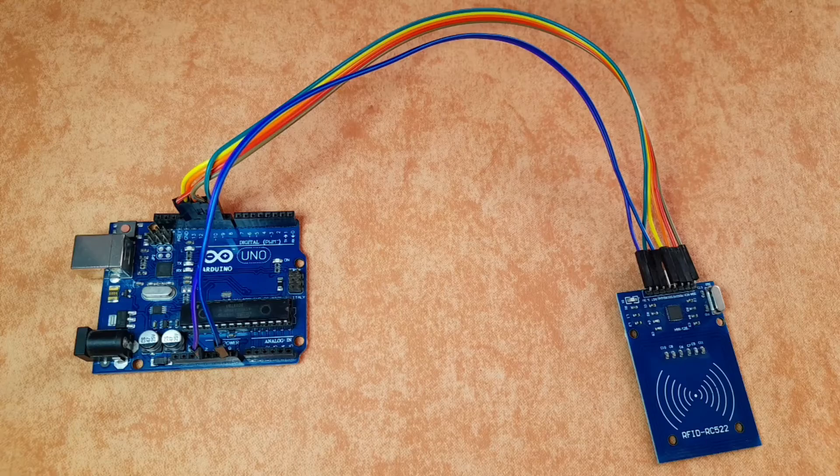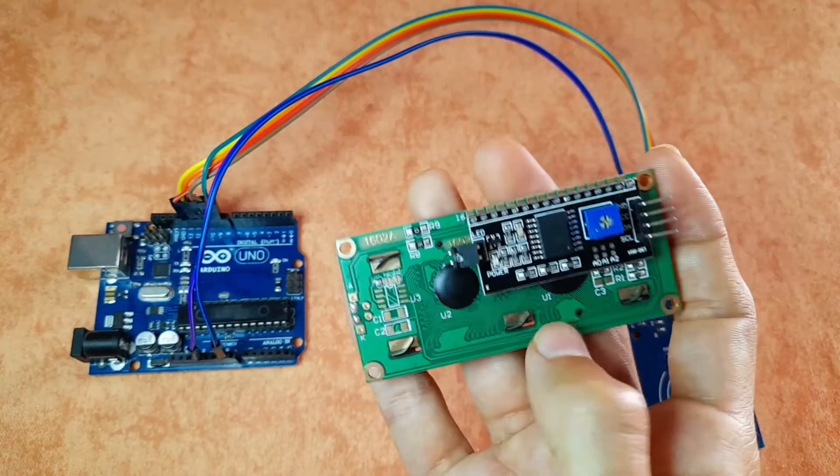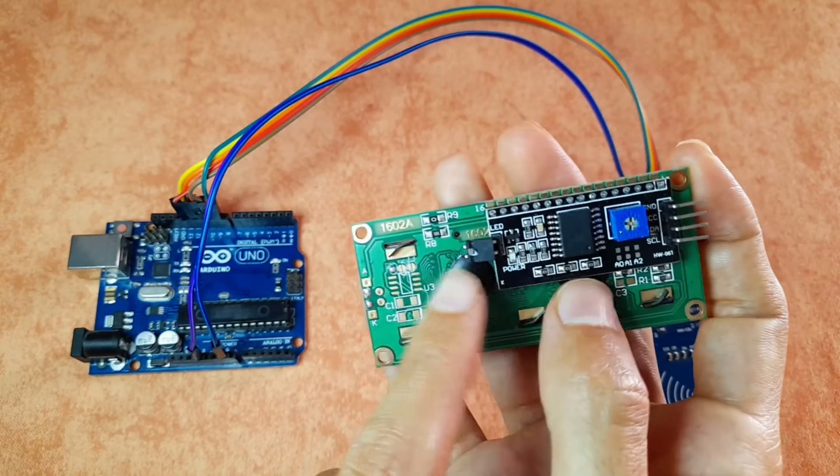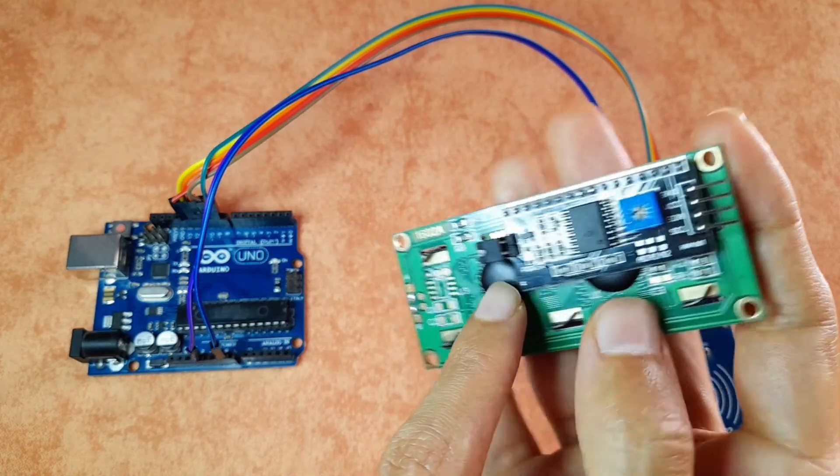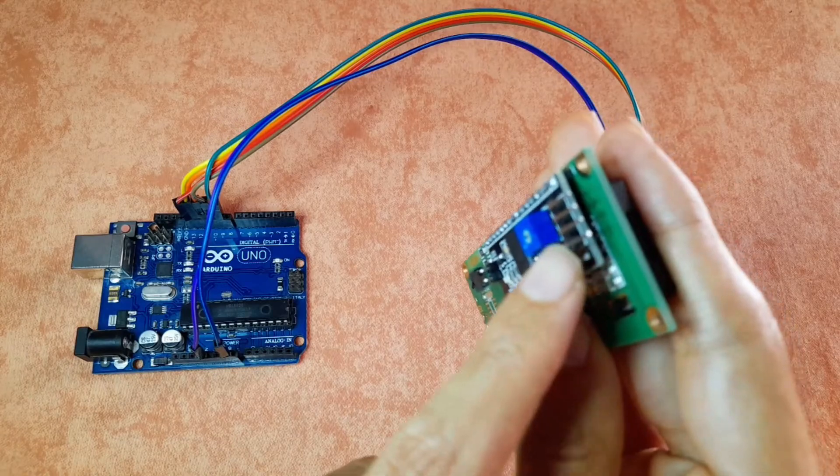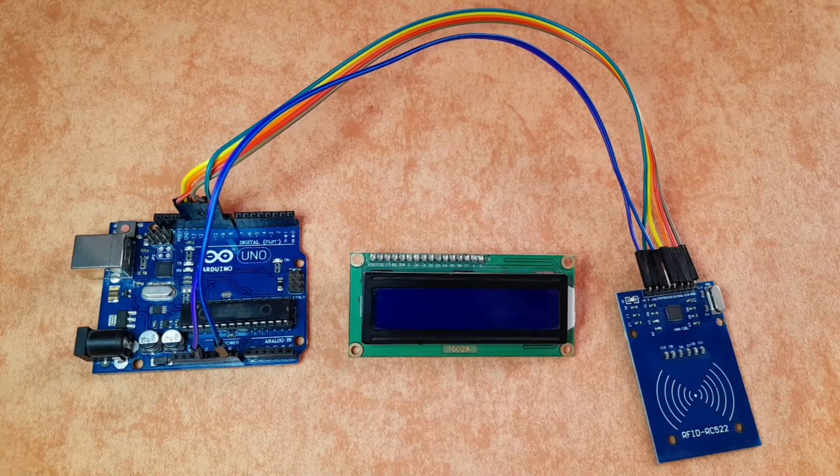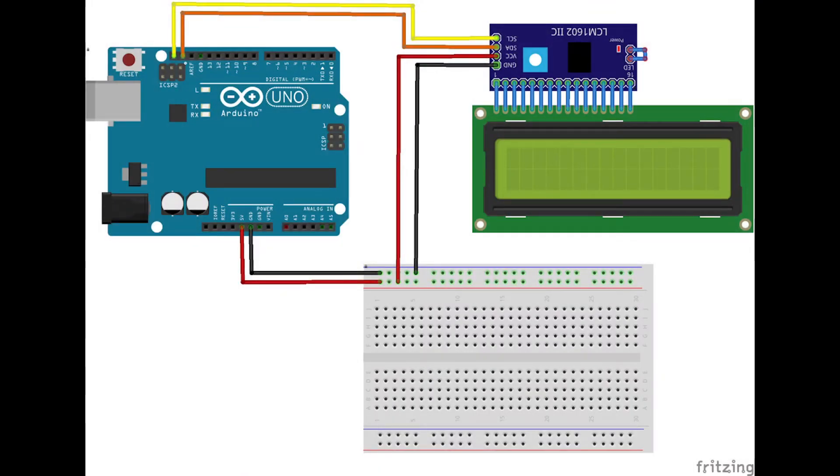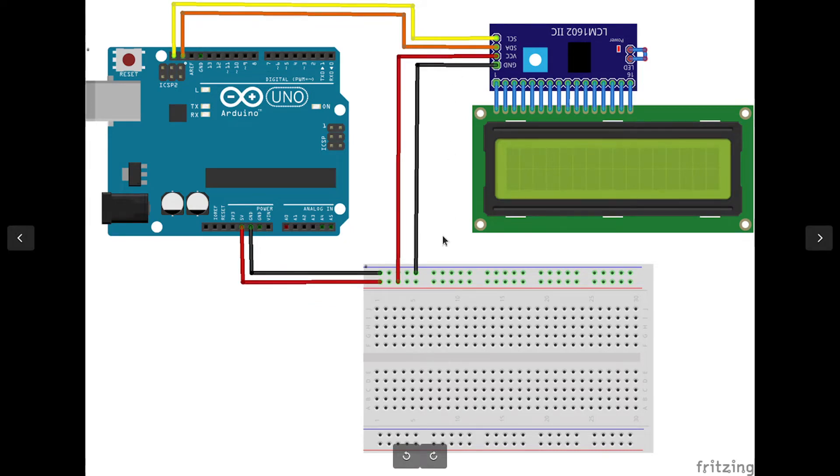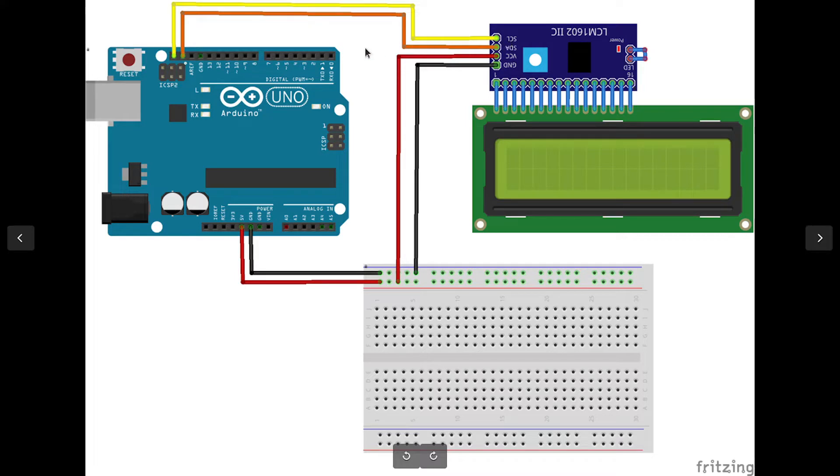So this LCD display comes with this I2C module, which could be controlled using these four pins. And these four pins are the GND, which goes to the GND of the Arduino, the VCC to the 5 volt pin. Also, we have the SDA goes to the SDA of the Arduino. So this pin is labeled SDA. And the SCL of the module goes to the SCL of the Arduino.